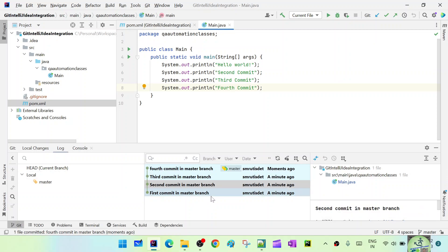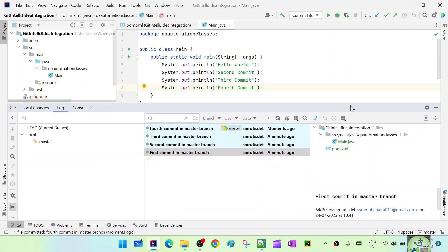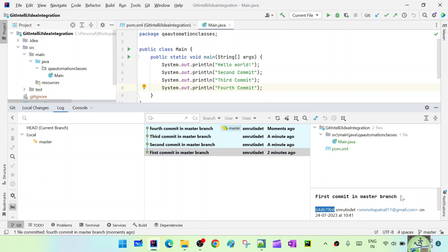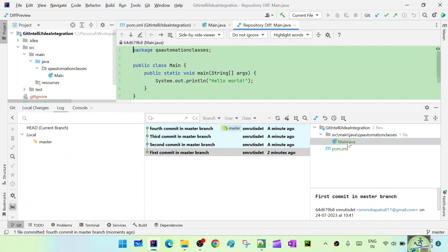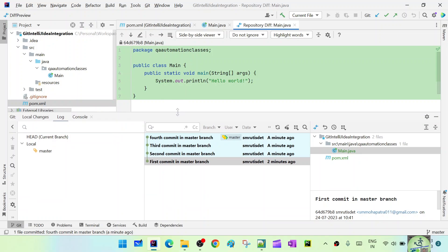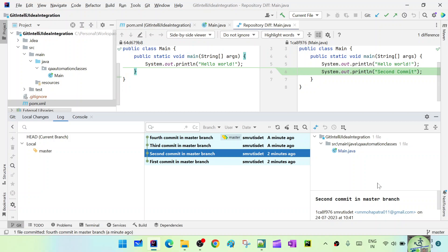You can see user information, the commit time, and details about each commit. Click on a commit to see the commit hash — it is 40 characters long but shortened in the display. In 'Branches', HEAD is master. Click the first commit to see its message and the files — in main.java everything is shown in green because this is the first commit and nothing existed before.